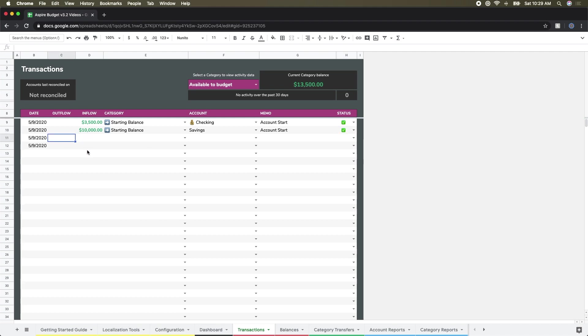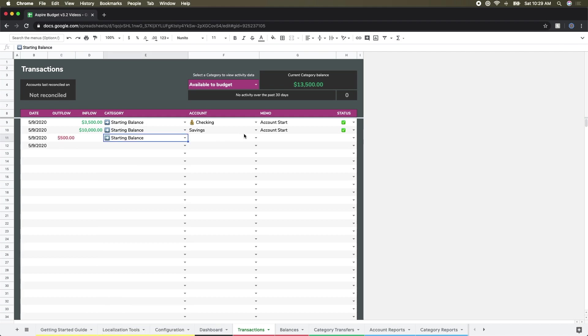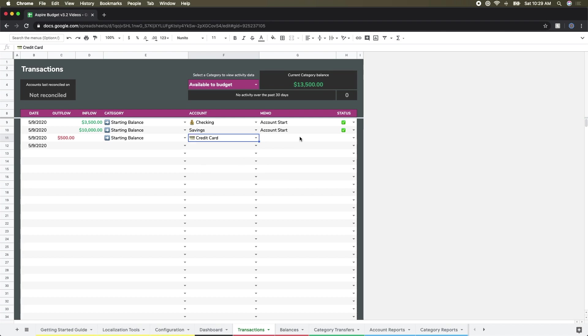Now for the credit cards, they're a little different because those are not assets, they're debts. We're going to track those as outflow items. For my first credit card, I have a $500 balance that I'm carrying, and I'm just going to say 'starting balance' and credit card.